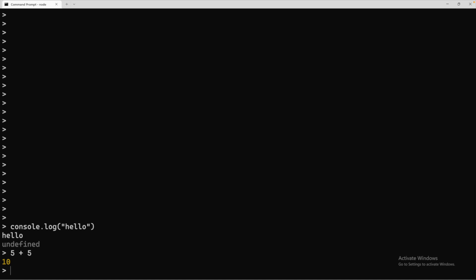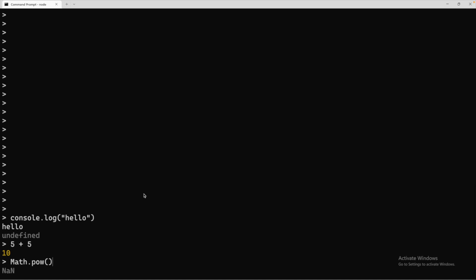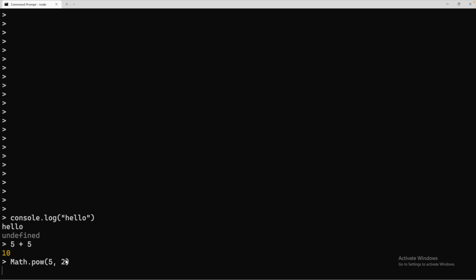If we try another example, such as math.pow, you can pass in a value here such as five comma two. And what this does is it will take five and raise it to the second power, five times five. Hitting enter, you can see it gives us the value 25. So this is the return value here. Most lines of code are going to return some value, but not all of them will.